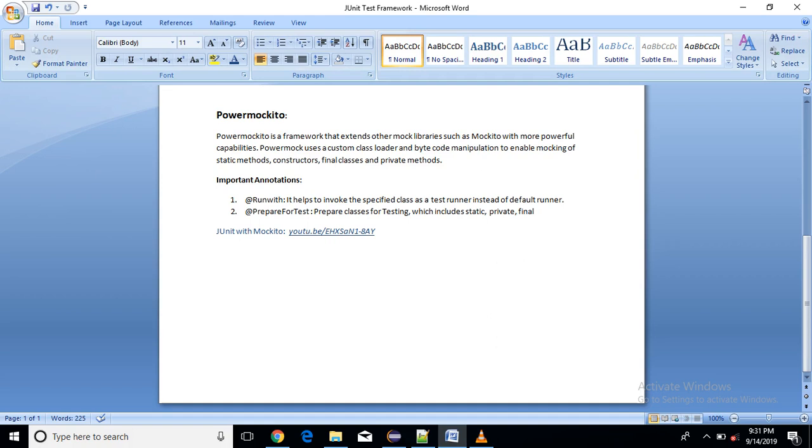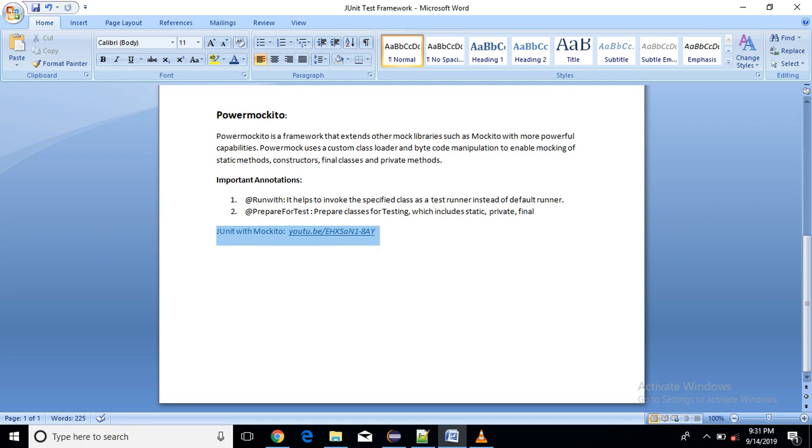In the last video tutorial, which I have shared link here also, we saw how to test our code with JUnit and with the help of Mockito framework.